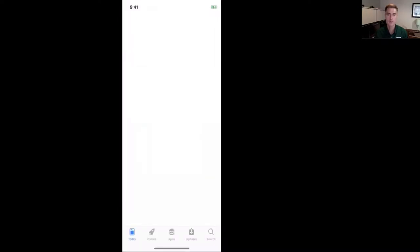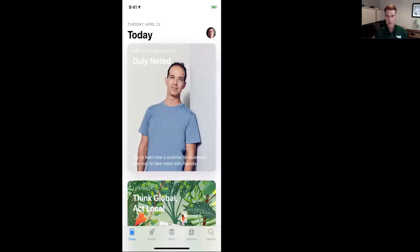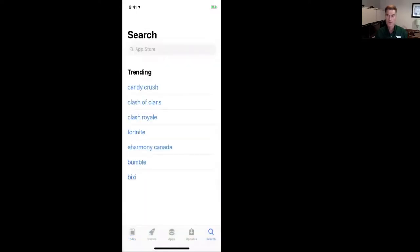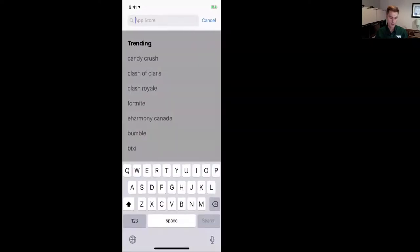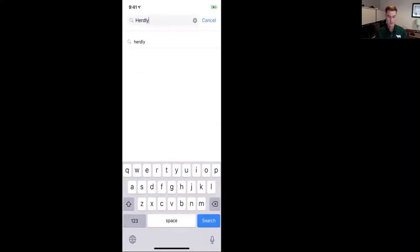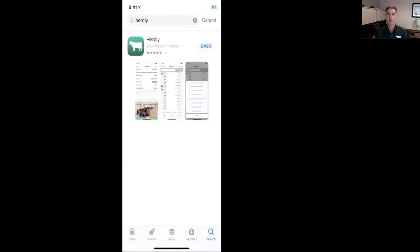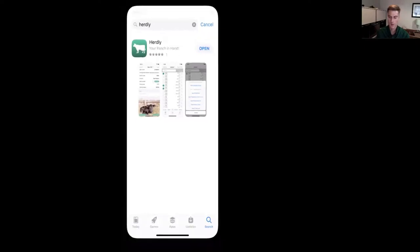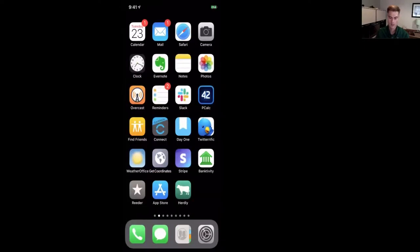In the App Store, tap the Search tab at the bottom right, then type 'herdly' in the search bar at the top. It comes up as the only option — tap on it. There's Herdly. Normally you'd download it from here; since I already have it installed, it's showing 'Open.' That's how you get Herdly on your phone. Once installed, the icon appears in the bottom right corner of the window.